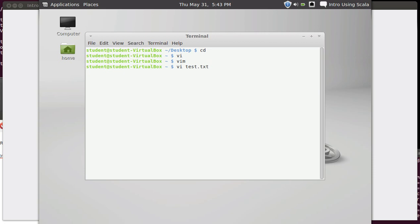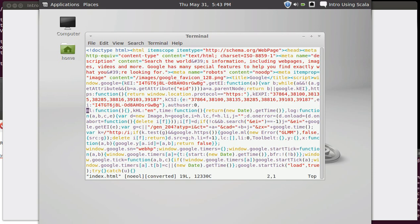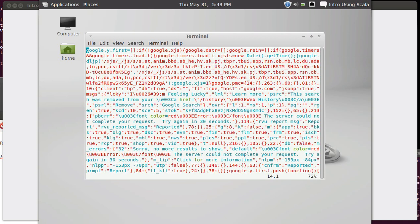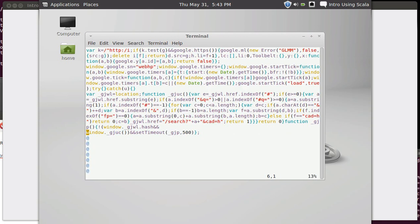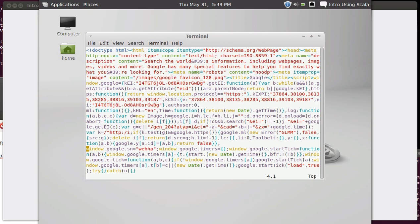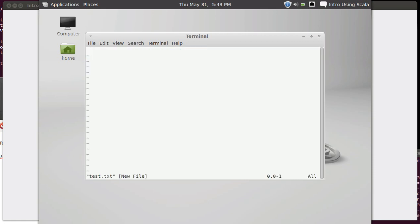You can use an existing file. For example, previously we downloaded index.html, and when we look at that you can see the HTML that was the Google page on the day that we downloaded it. You can also give it a file that does not exist, like test.txt. When I run that you can see that it shows you that we are in test.txt and it is a new file.